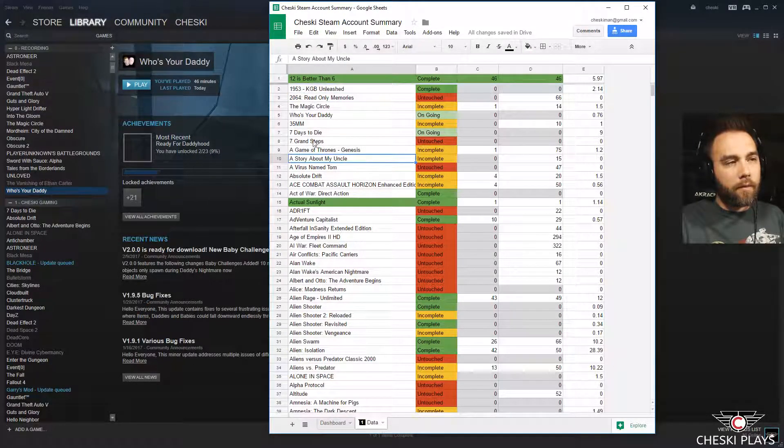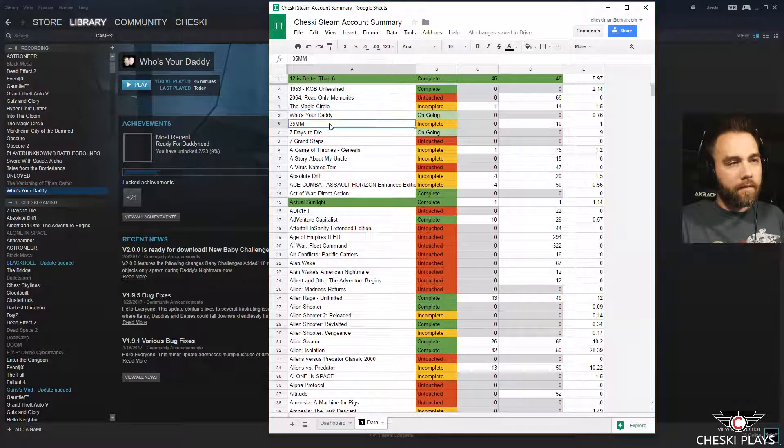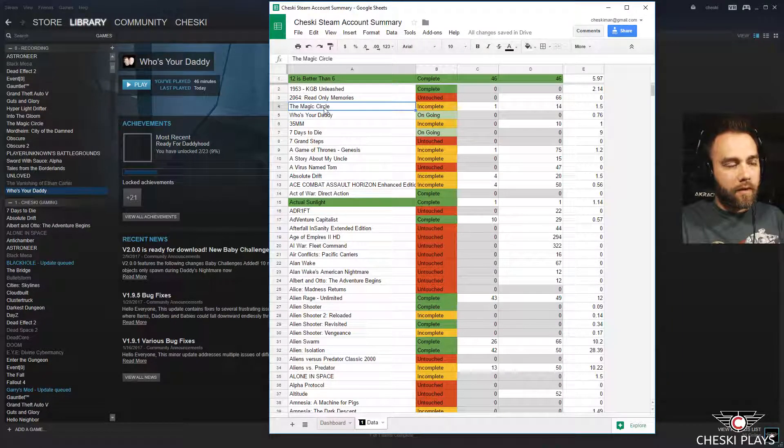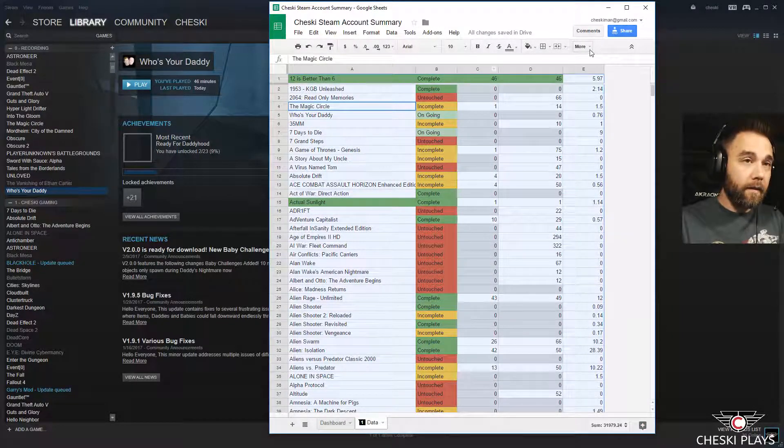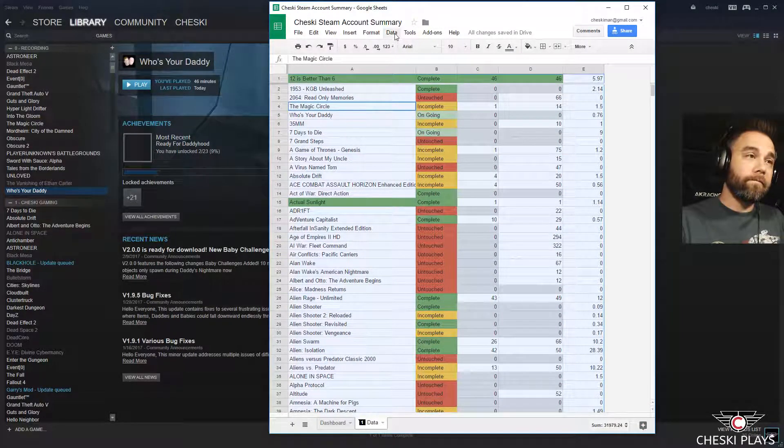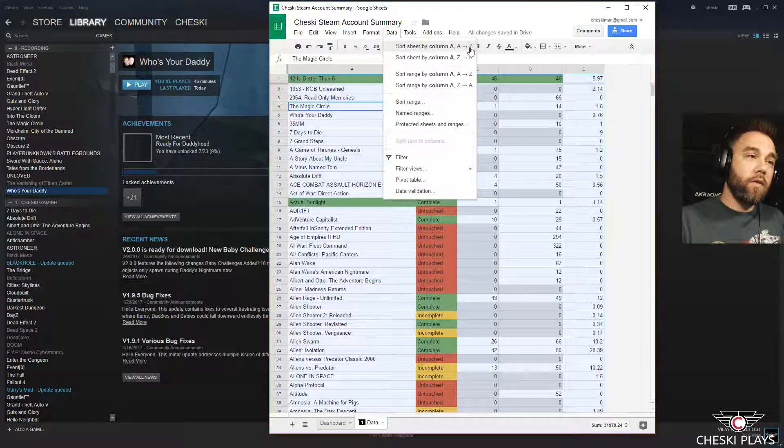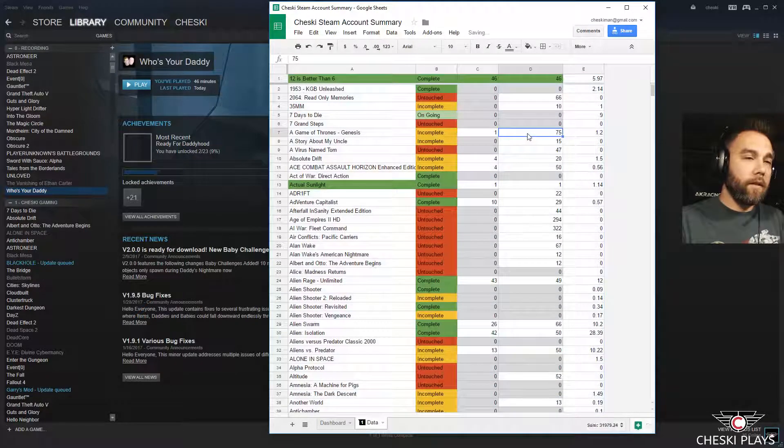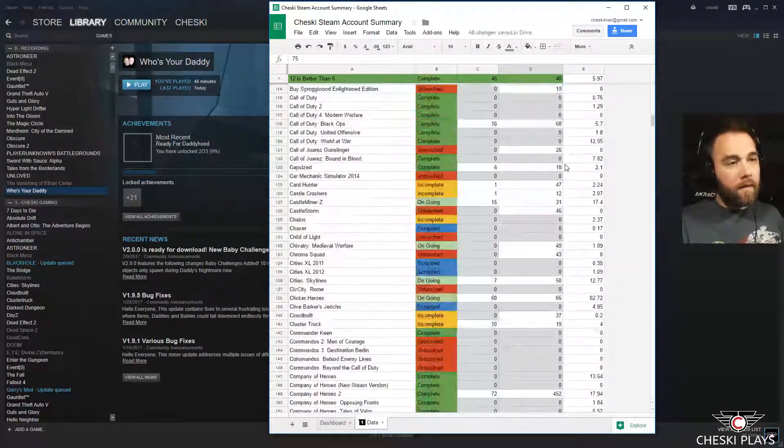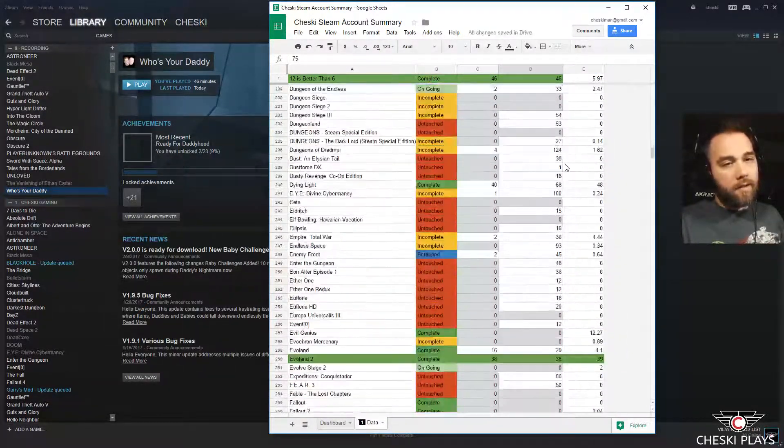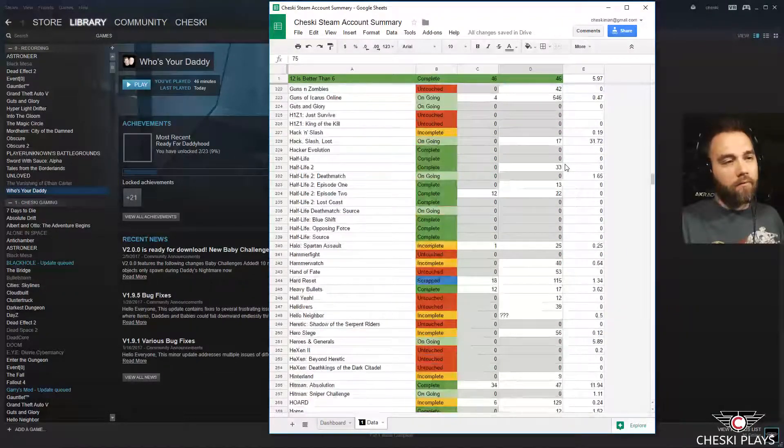If you're wondering why there's some games that are out of order, I've just recently added them. There you go. I've never seen that either. Damn, but it's a lot, color coded and everything.